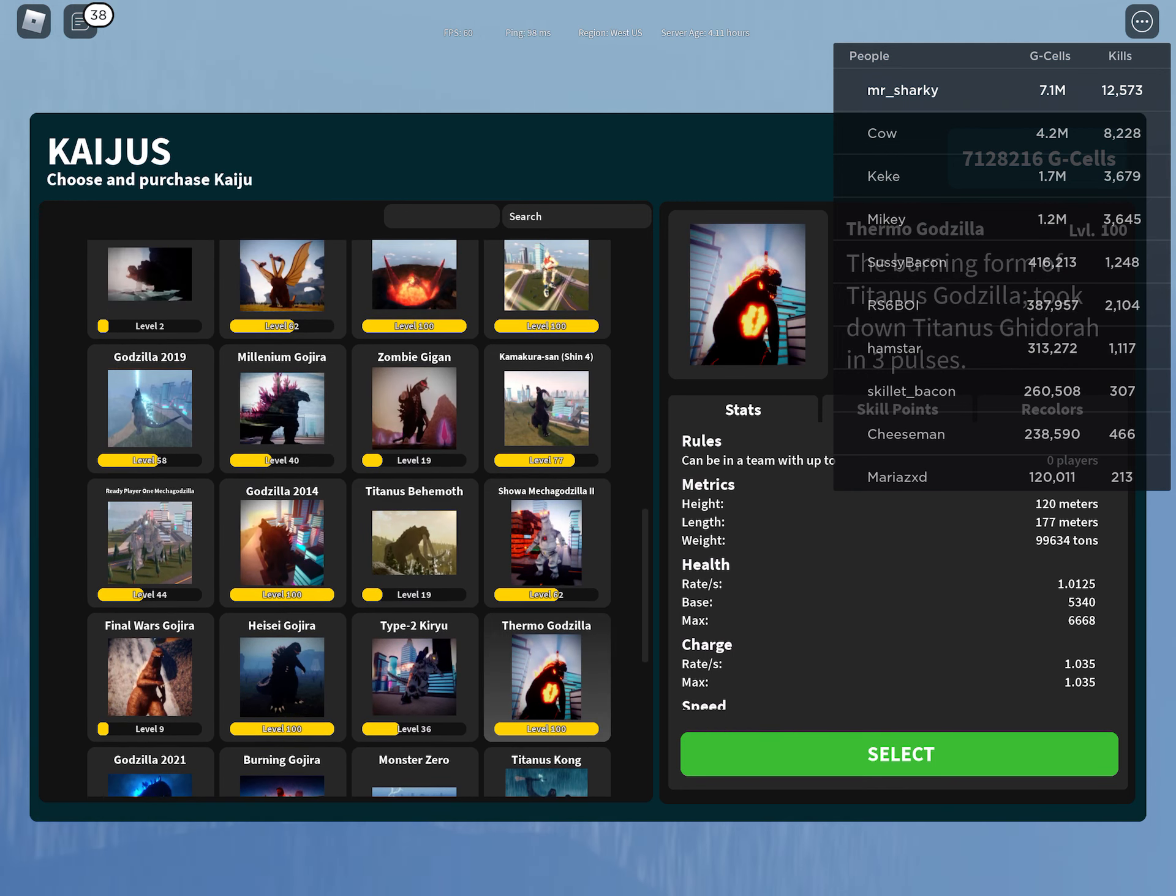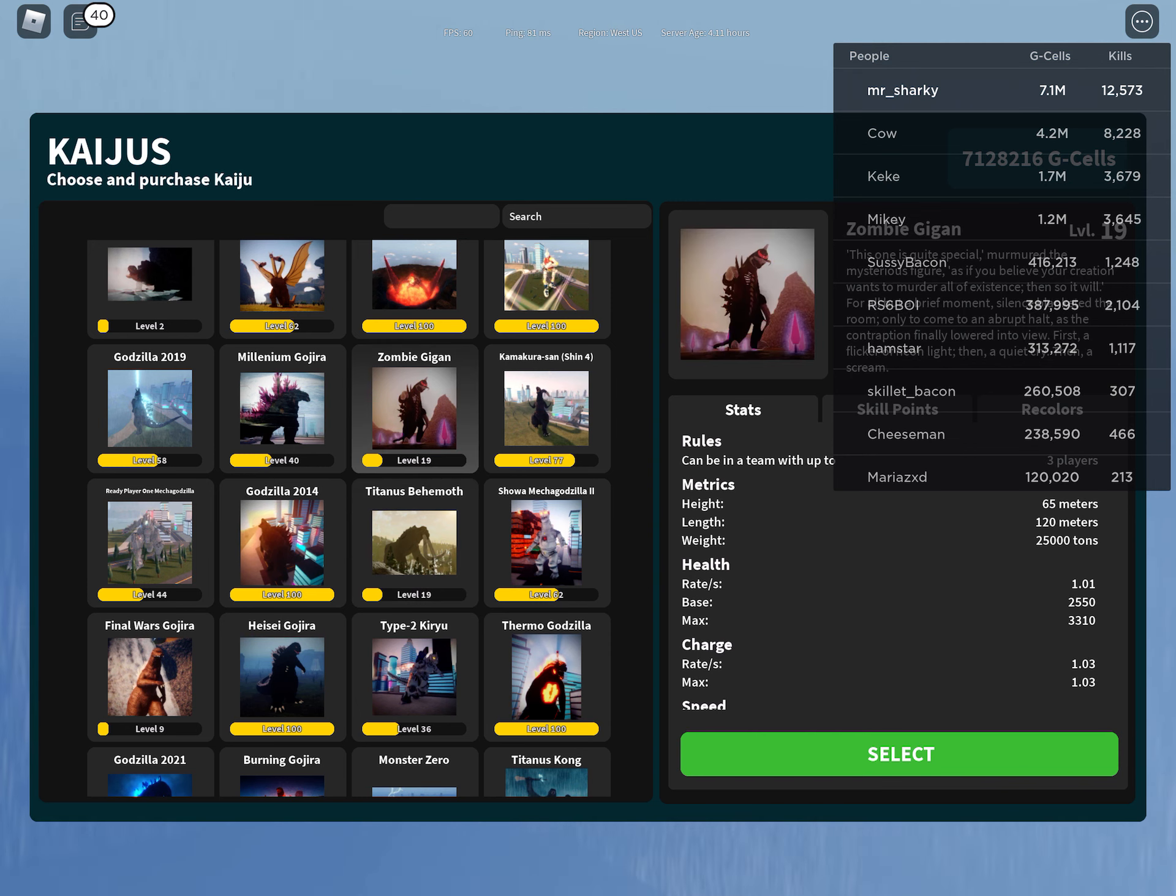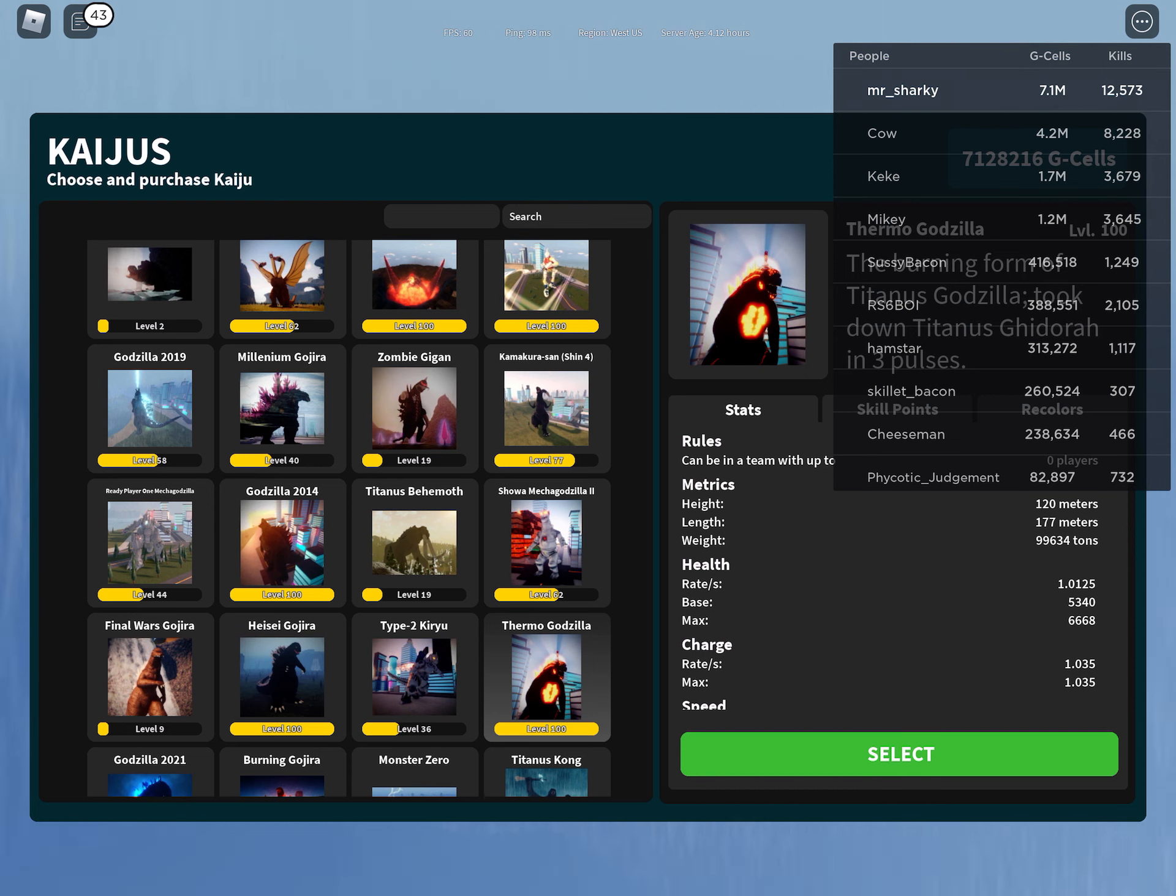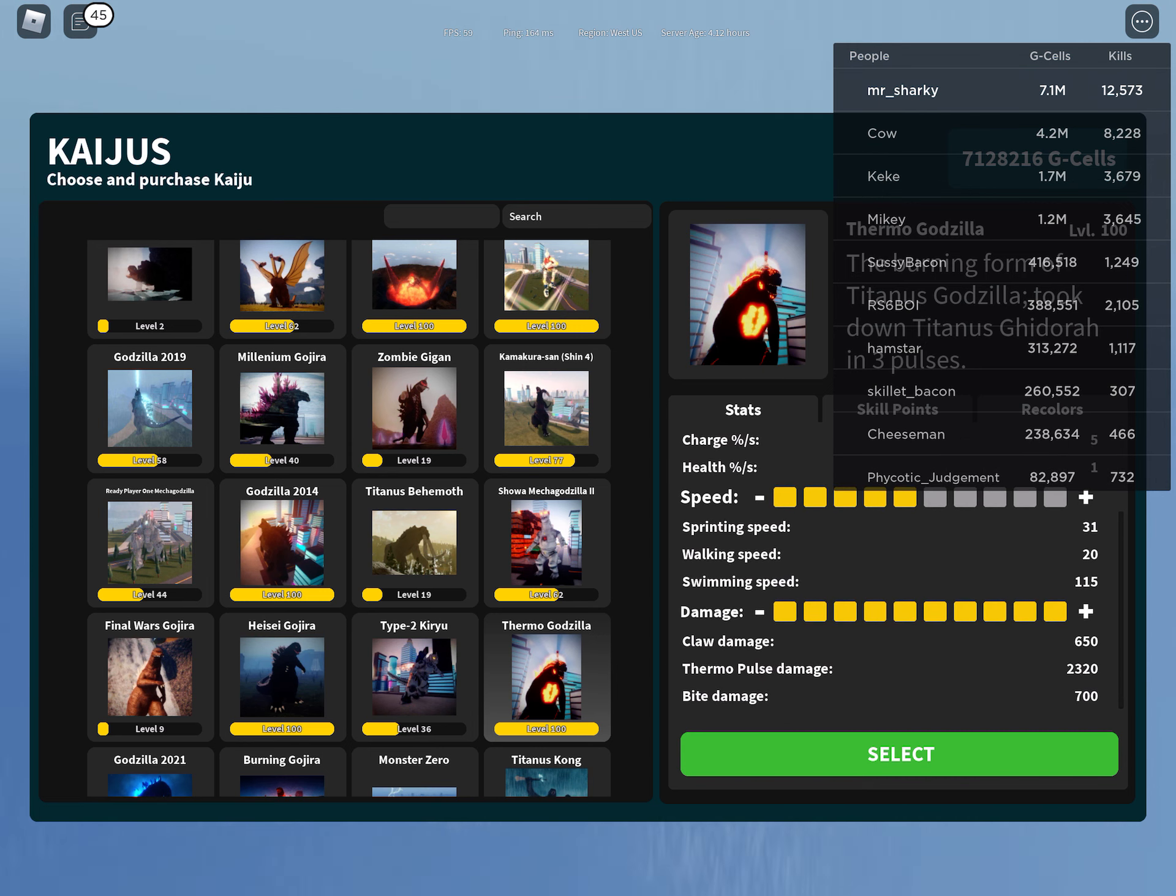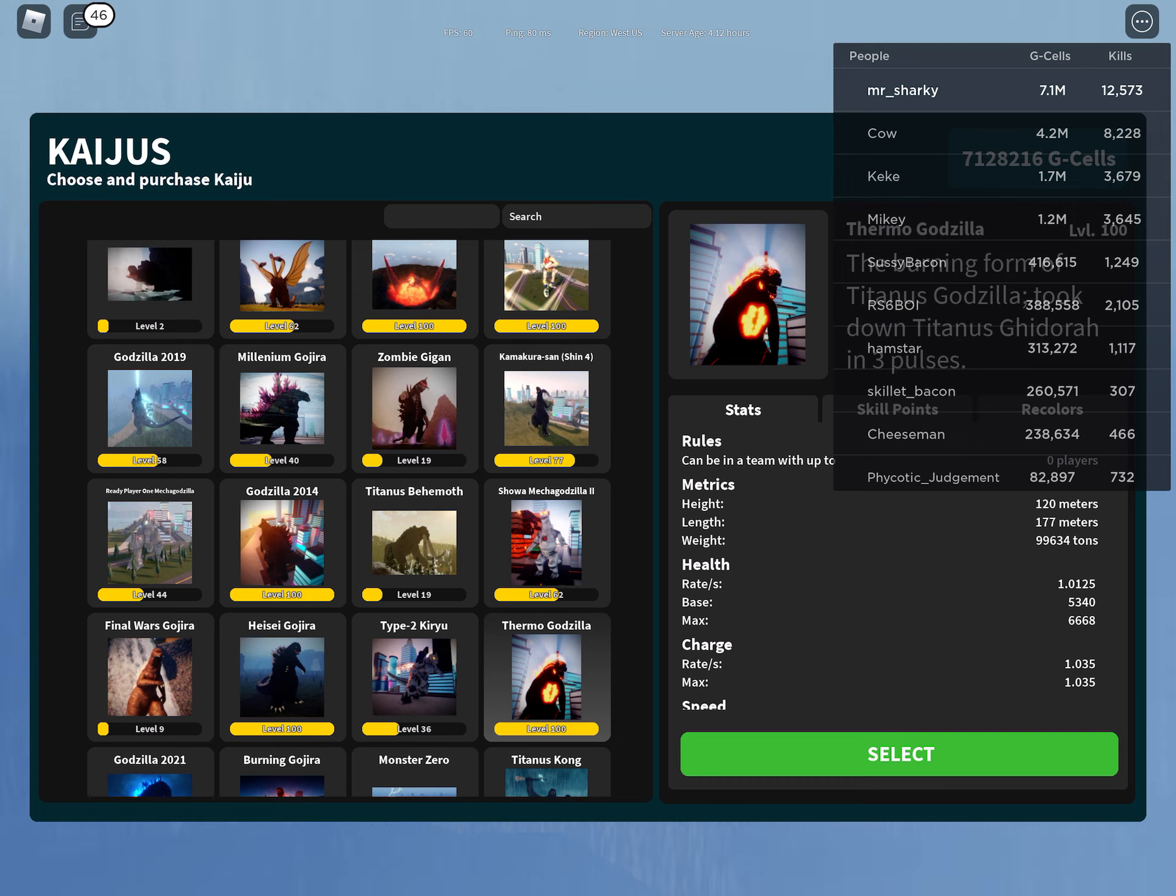Number two on my list has gotta be Thermogodzilla. He is just ultimately strong at max level and can barely be stopped by anyone. His pulse does insane damage. At max damage, the pulse does 2,320 damage, which is insane. That's really good for Thermogodzilla.